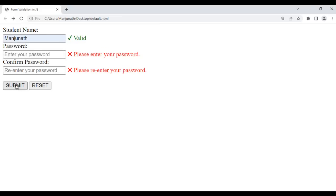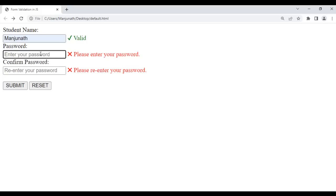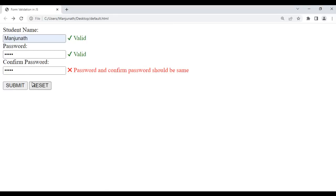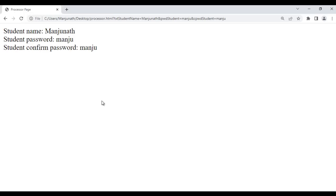If I enter my name and try to submit, it says this field is valid, these two fields are not valid. I enter the password, I say here Manju and try to submit. It says these two fields are valid, this field is not valid. If I enter the confirm password — for example, raju — and try to submit the form, it says password and confirm password should be same. If I enter the confirm password same as password, manju, and try to submit the form, the form is successfully submitted. You can see it is displaying student name Manjunath, student password Manju, student confirm password Manju like that.